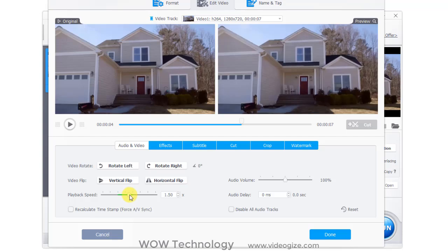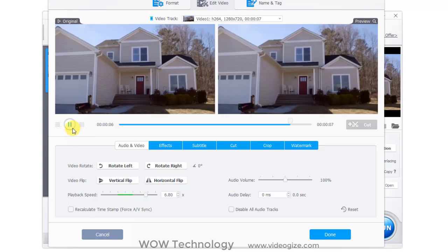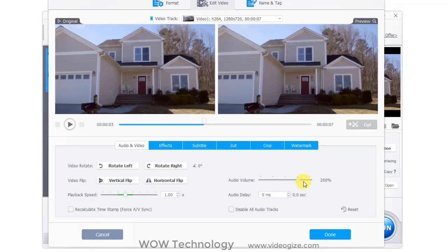You can increase or decrease video speed. You can also increase or decrease your audio volume.